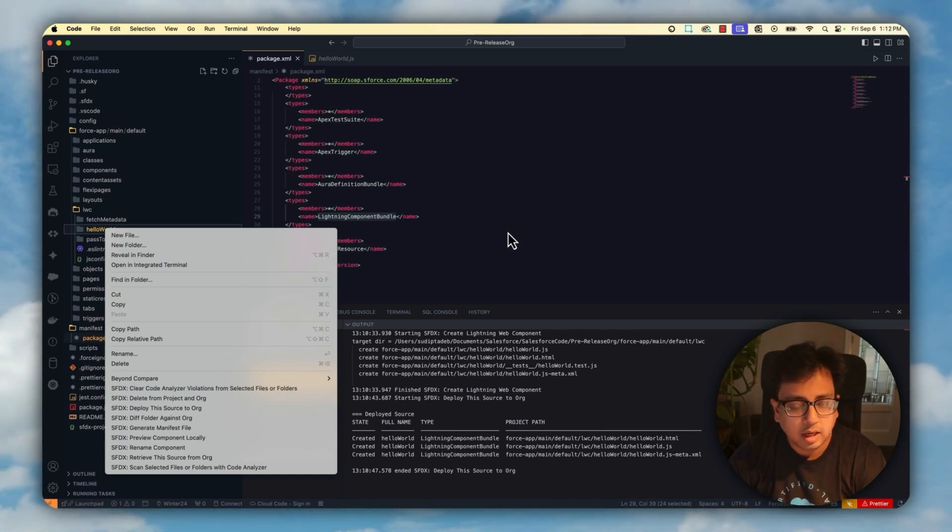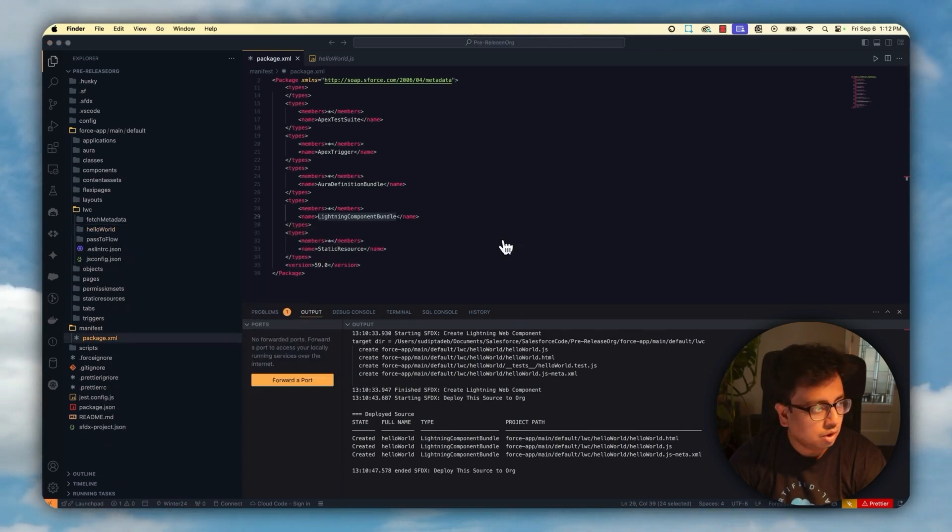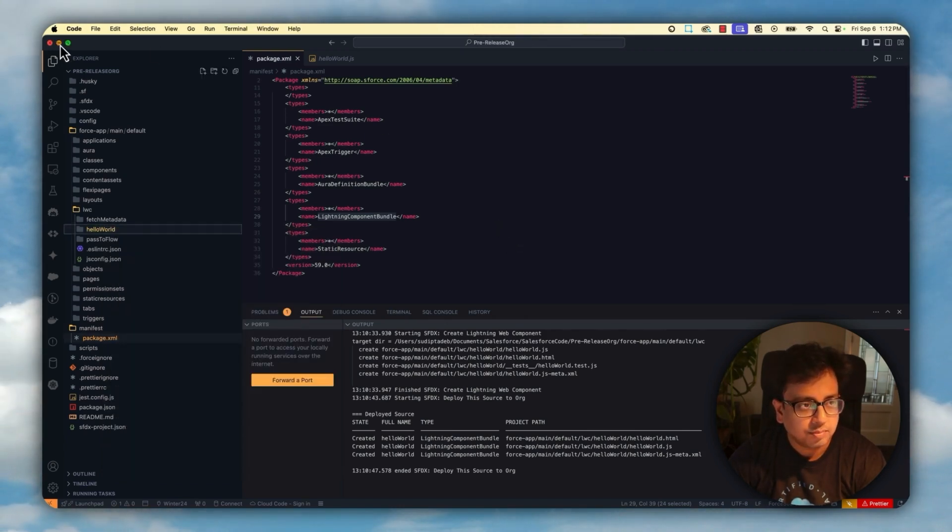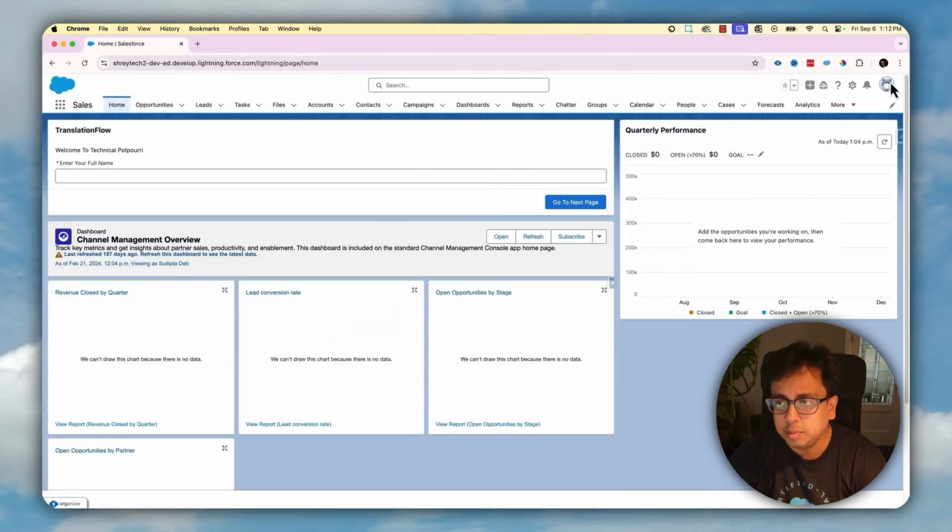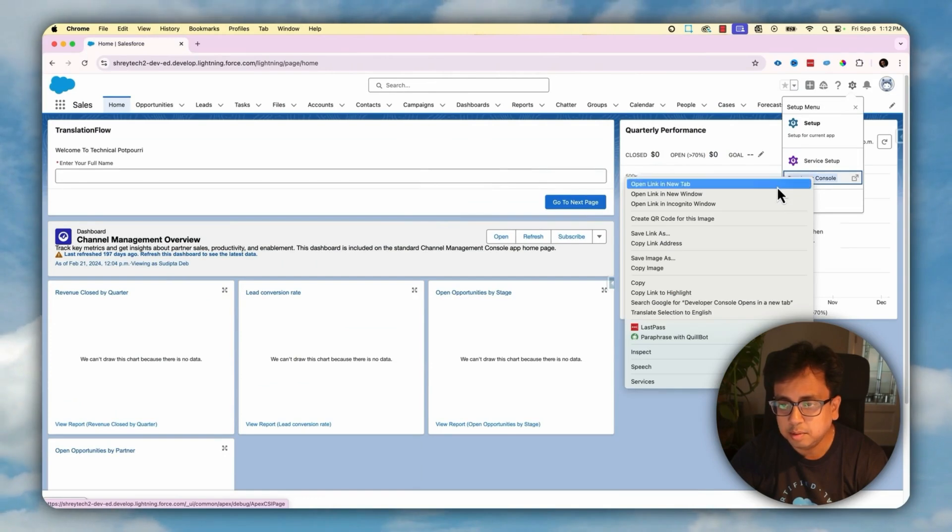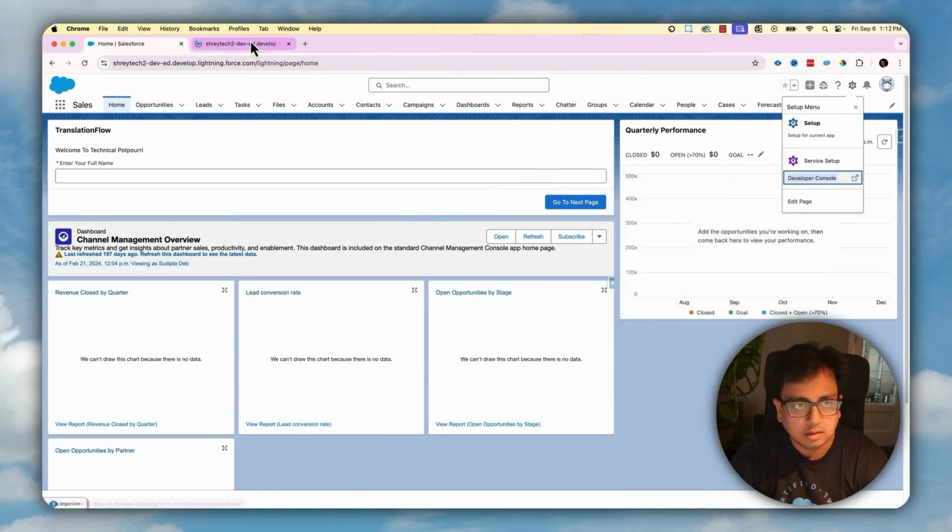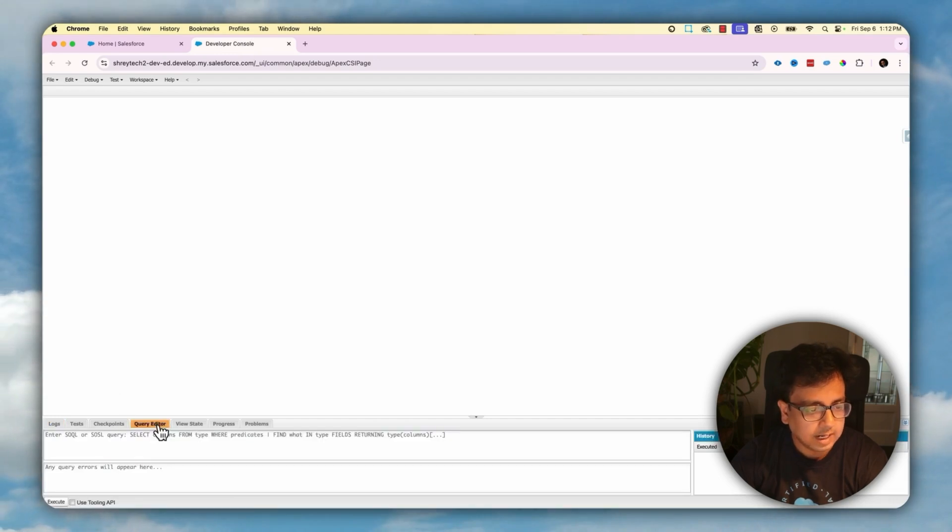There is another way how we can do that. So for that, what you need to do is go to your org again and open the developer console. So if you open the developer console here, then you need to go to the query editor.